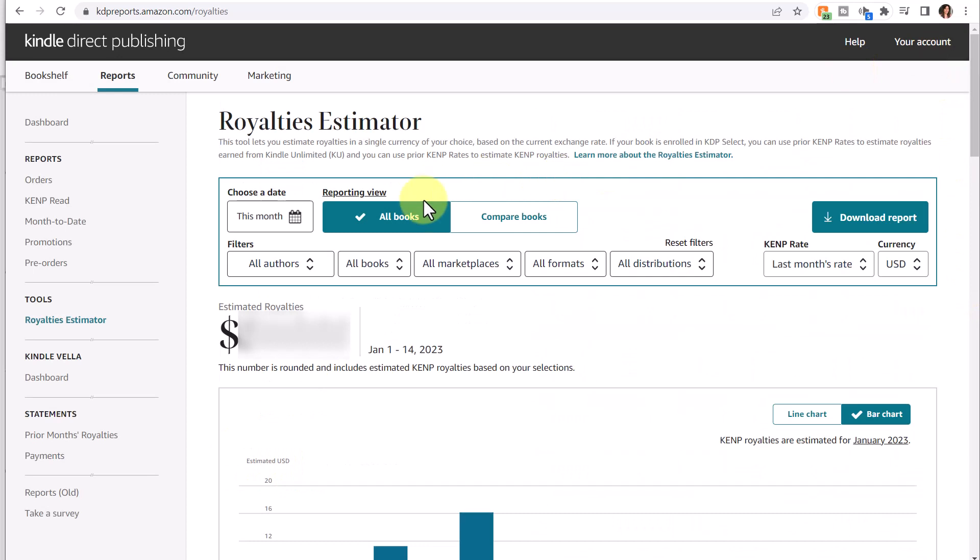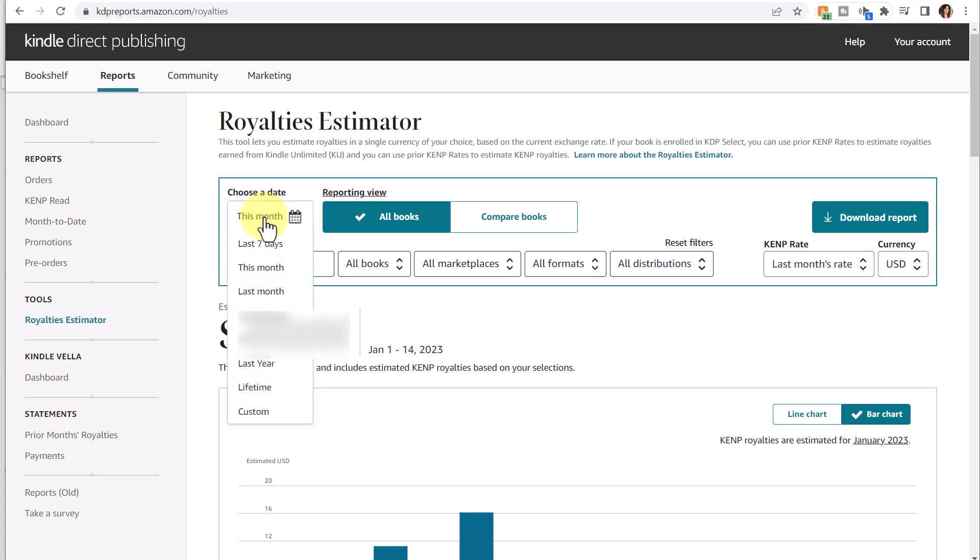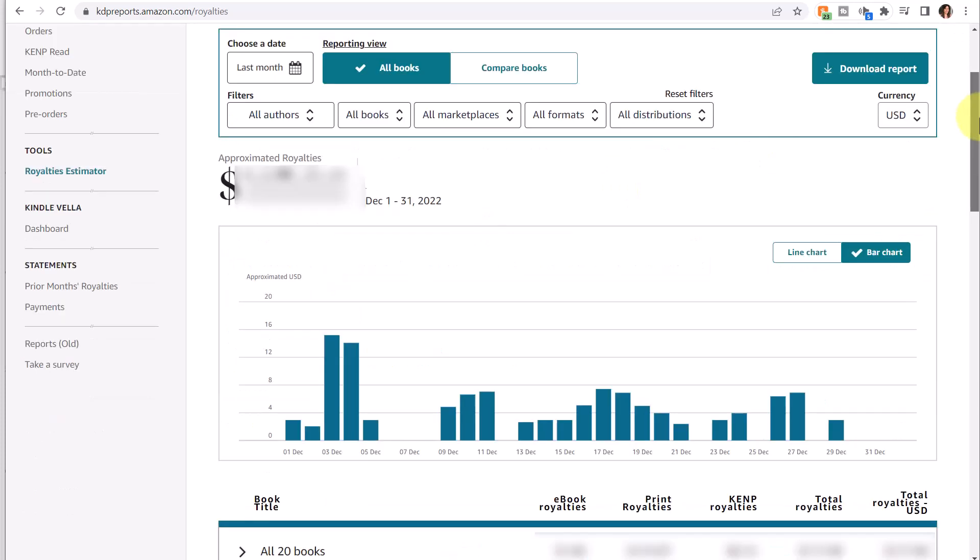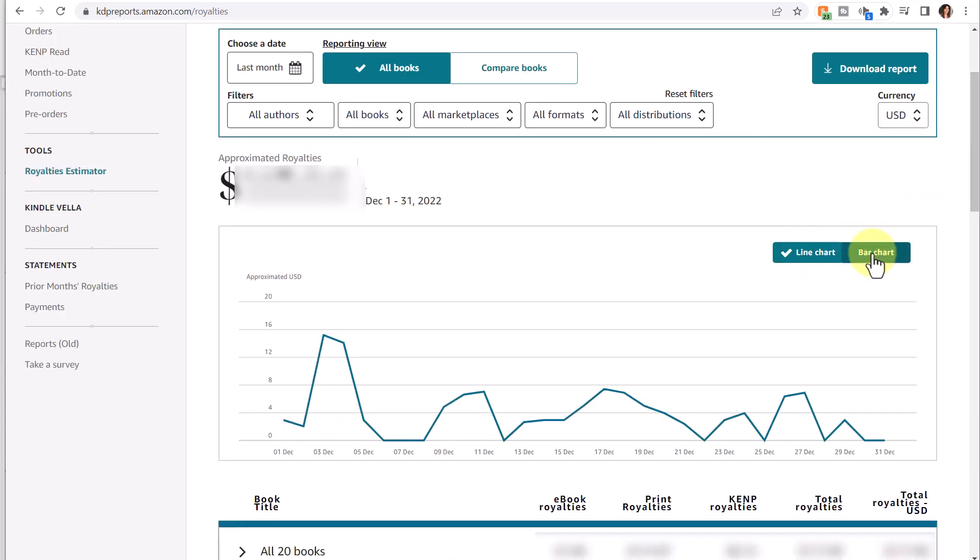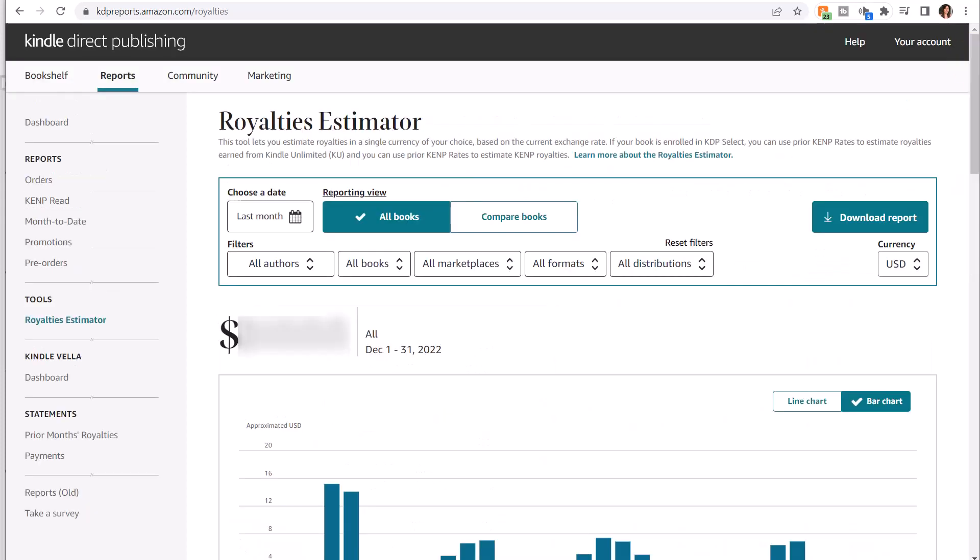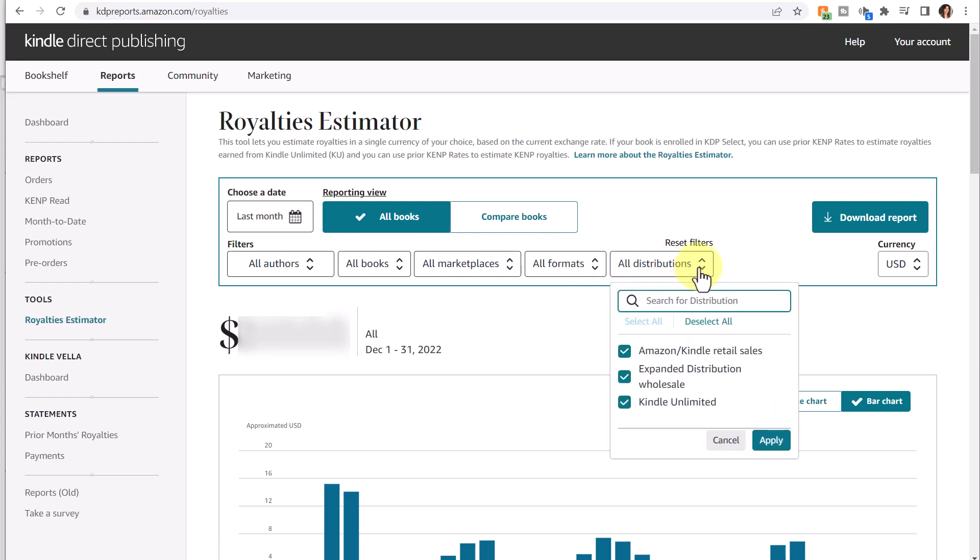At the top, you also have various filtering options. If you wanted to see last month, change by clicking where it says This Month and you can change to any of these options. Once you select the different date, you can see the difference in the line chart or bar chart as well as the royalty information. You can also filter if you have multiple authors in your account, specific books, marketplaces, formats, and distributions. This would be if you have opted for the expanded distribution for your books, which is a checkmark inside your book setup versus your straight Amazon sales.